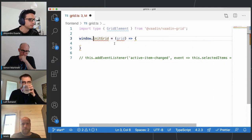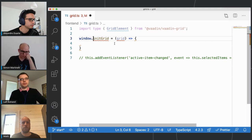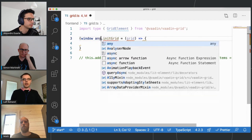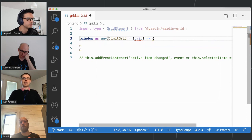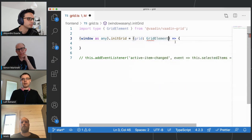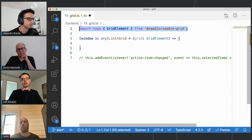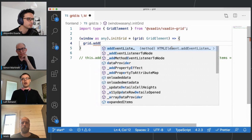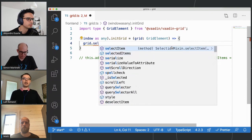But that's not enough, because TypeScript tries to protect me from mistakes and doesn't know about something called initGrid on window. So I tell TypeScript not to do type checking on that particular thing. I also tell TypeScript that the thing passed to this method is actually a GridElement, imported from the JS module. Now with this defined, I have nice syntax highlighting and code completion — TypeScript knows there's a selectedItems property, and so on.